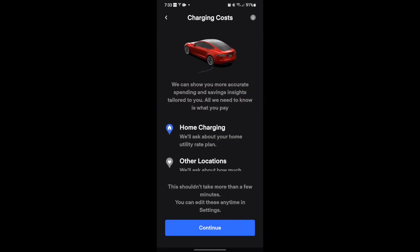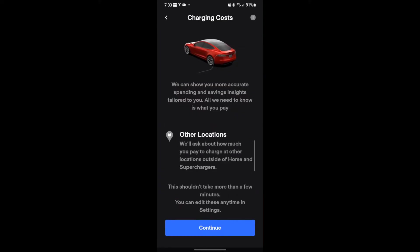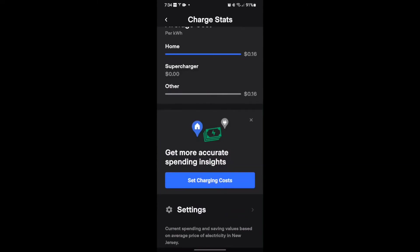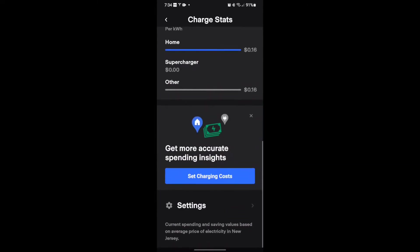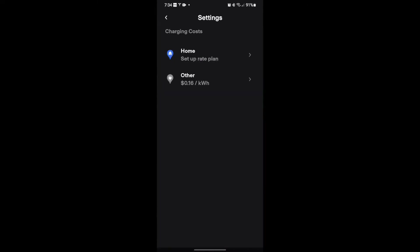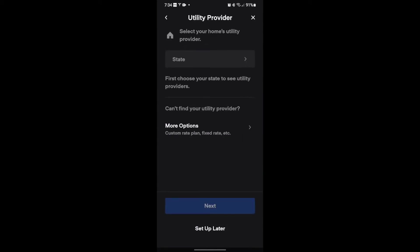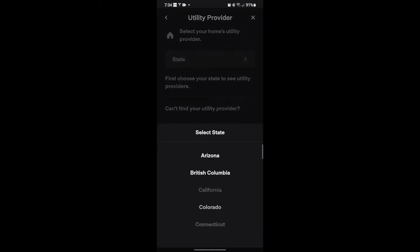If I hit 'Set Charging Costs' — I'm not going to do it right now — this will take you through step-by-step setting your costs, and it'll allow me to set a cost for both homes, the other and the home. After you've set it, you could come back and change it in settings here. You hit settings and you can hit continue, and you pick your state, right, where you are.